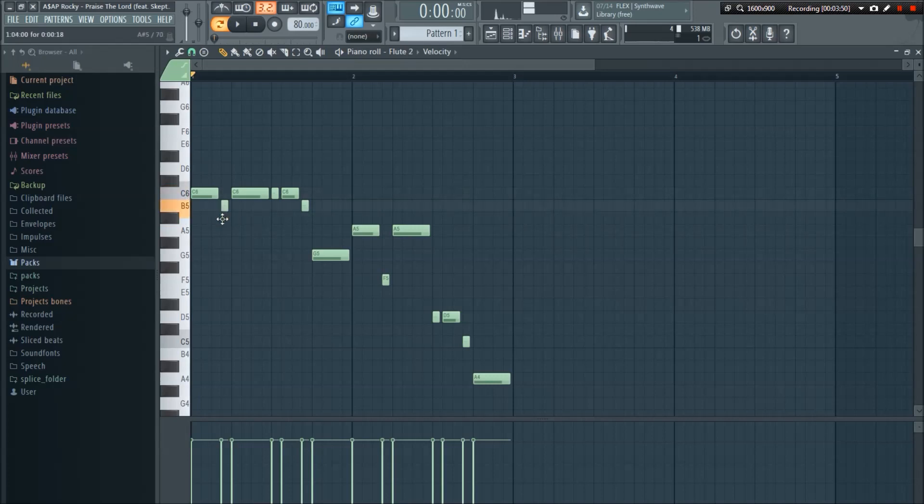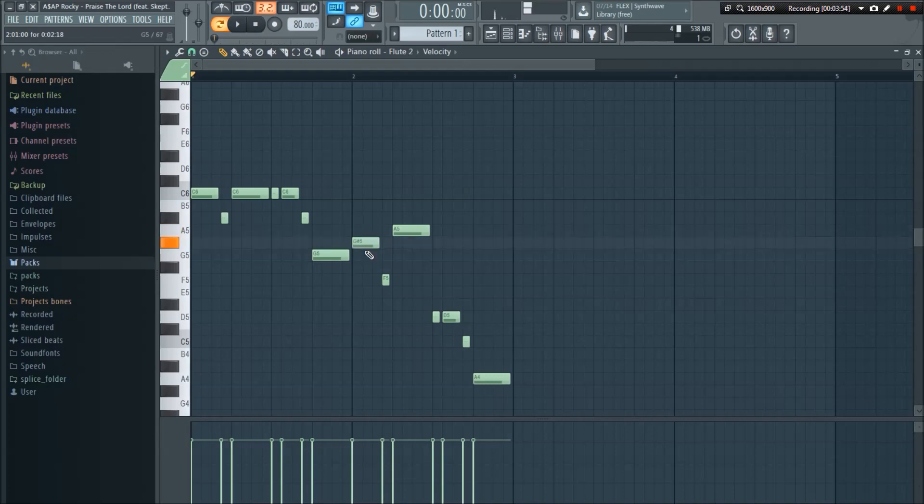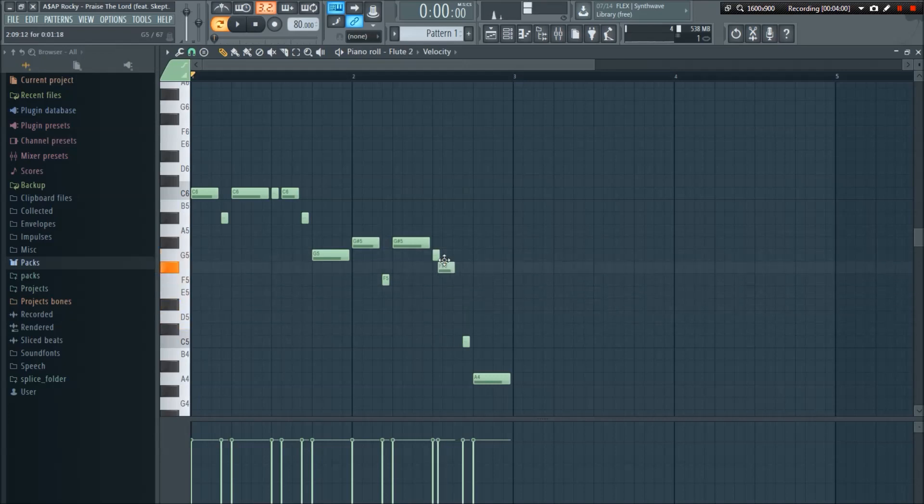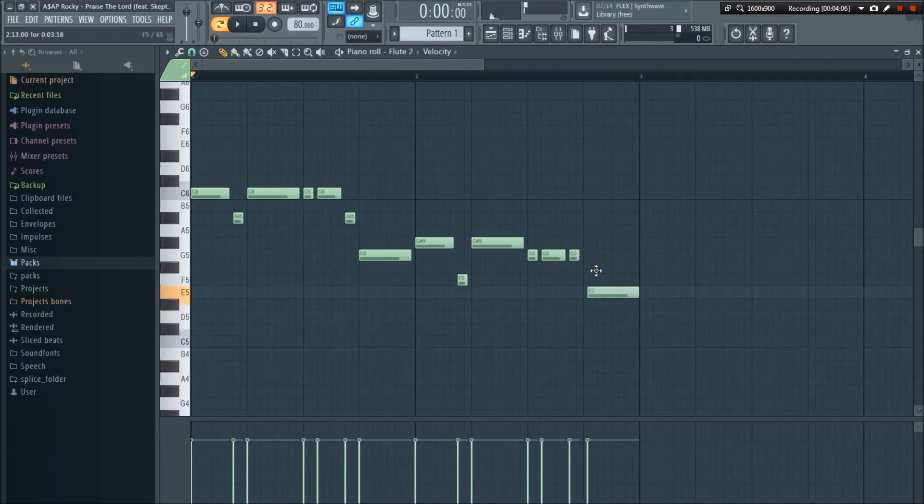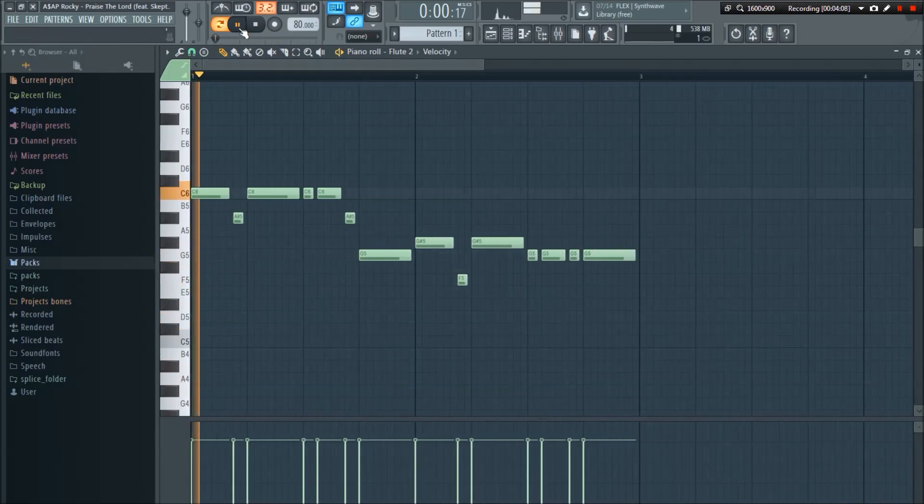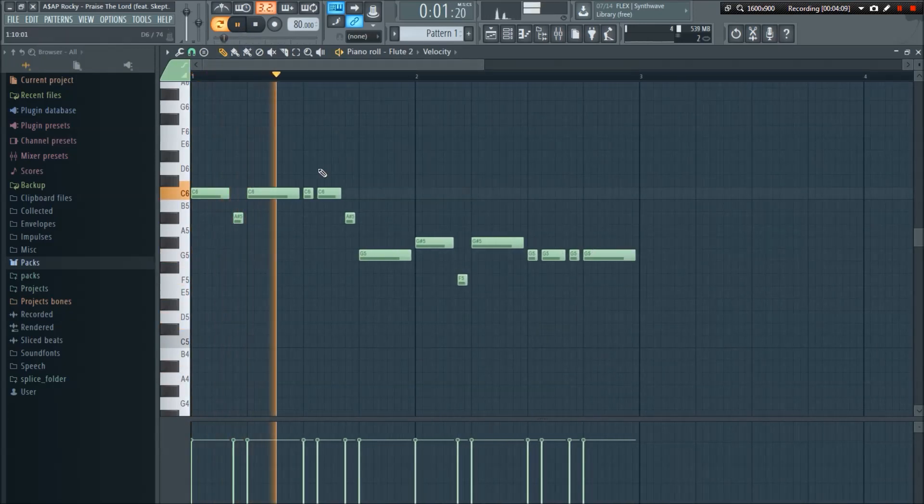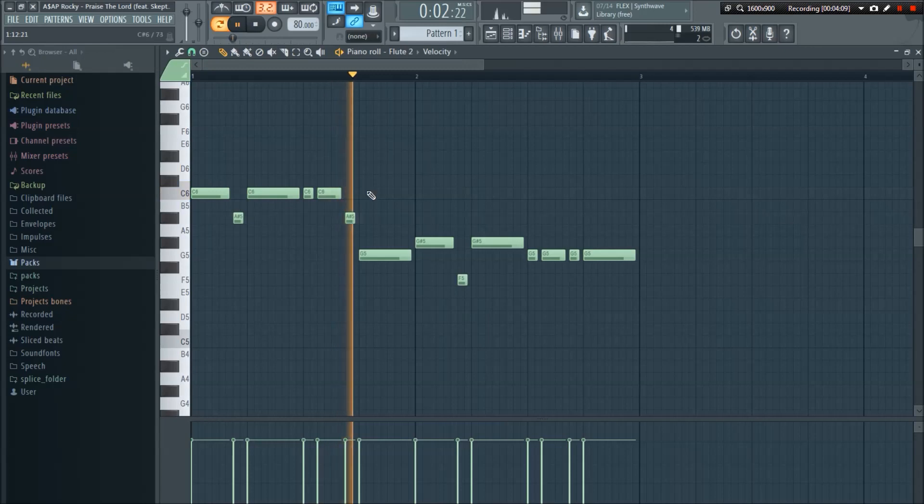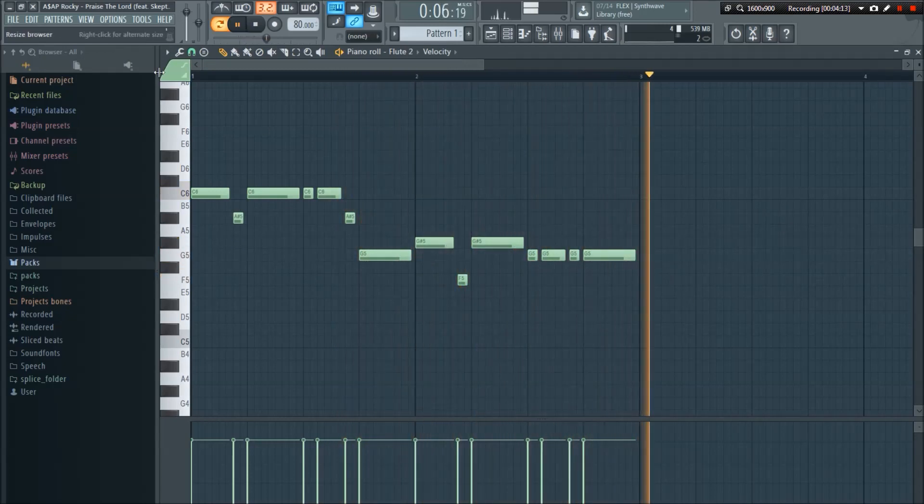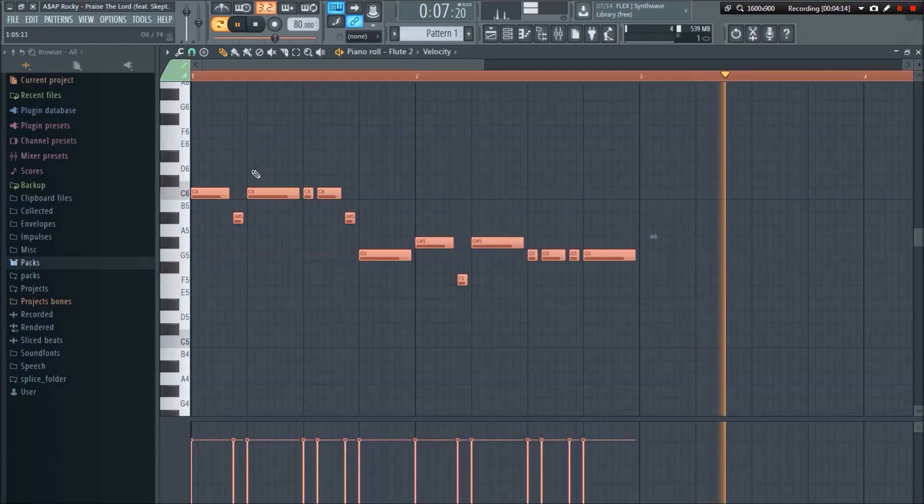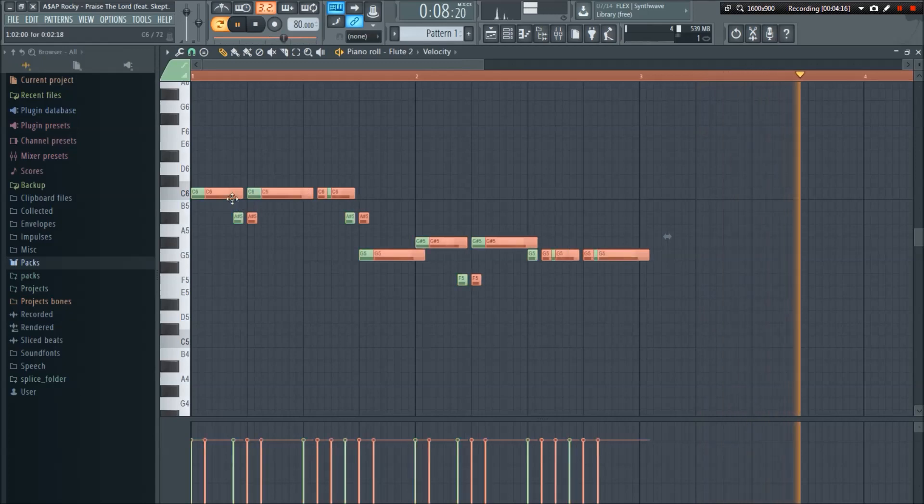That note is wrong, so we need to take that down. This note is wrong as well. And I've done this already, so I know the last part is like this. And then we can copy that.